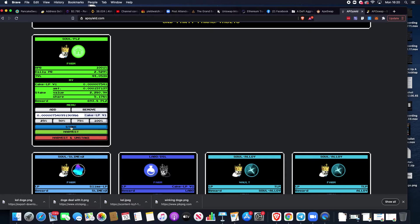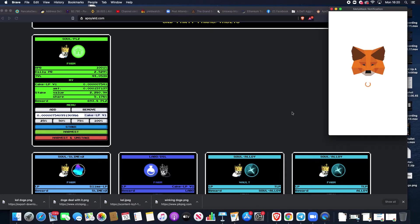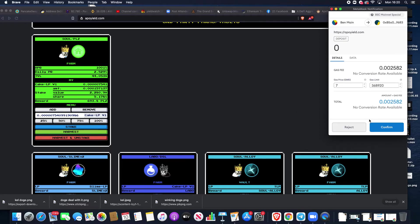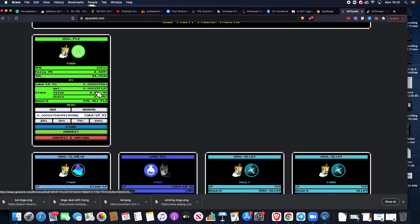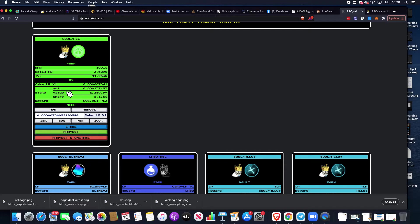We've selected 100% of the LP tokens that we've just created. We want to stake those in this Soul-Planks farm for the last 10 days. We're simply going to hit stake. That's going to ask us to confirm, we're going to confirm.